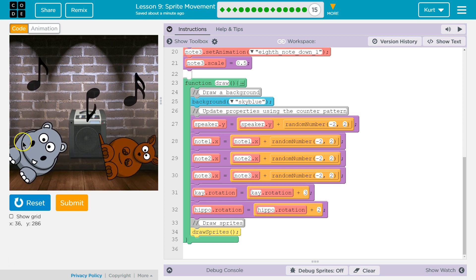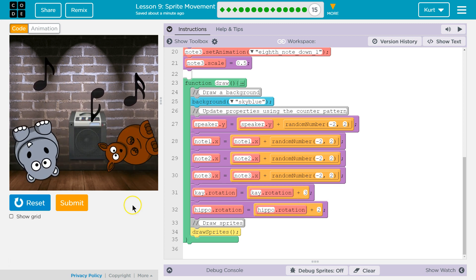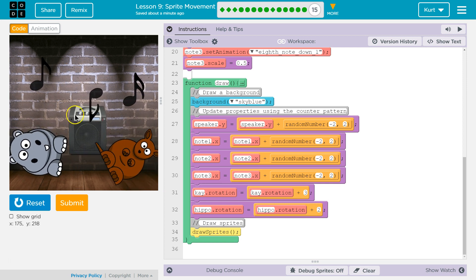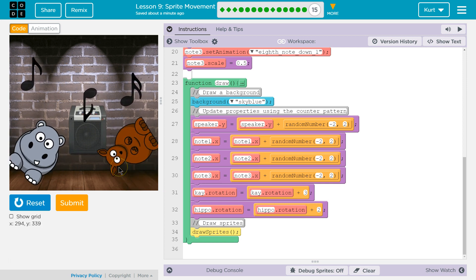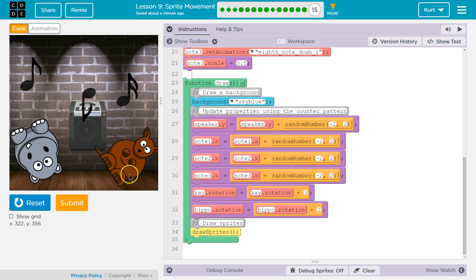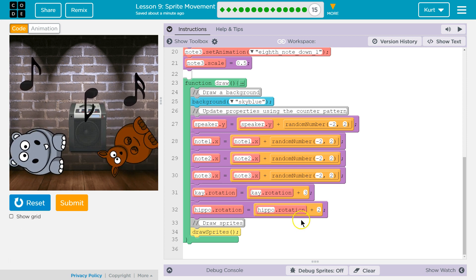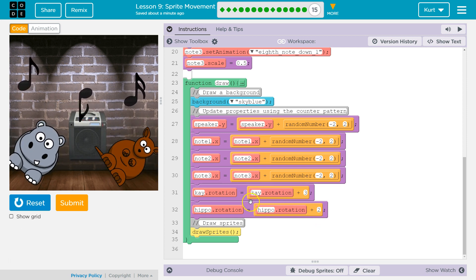Then it loops back around, adds a little more, redraws it — 30 times a second. So to our eyes it looks like movement, but really it's just redrawing these single images and moving these characters slightly.